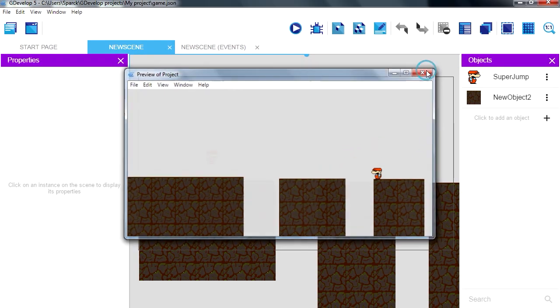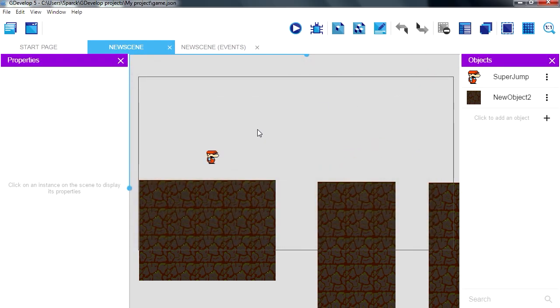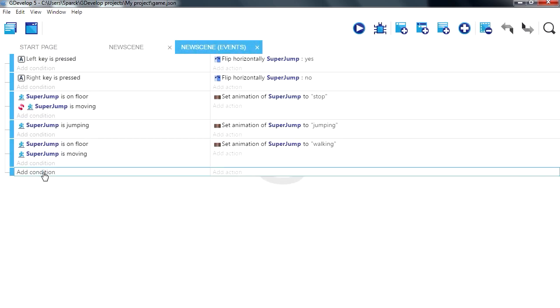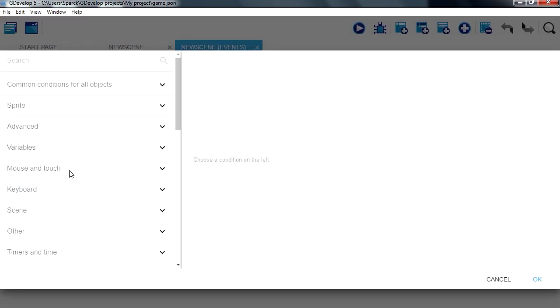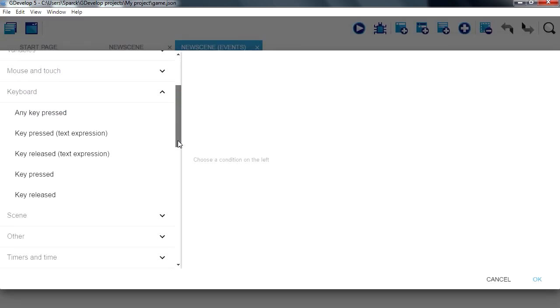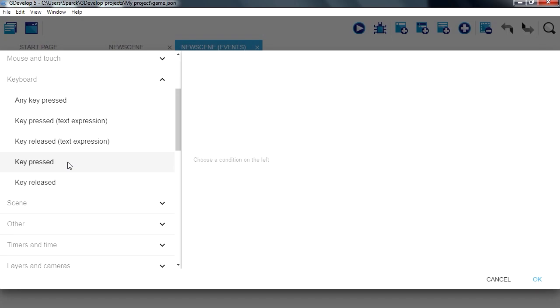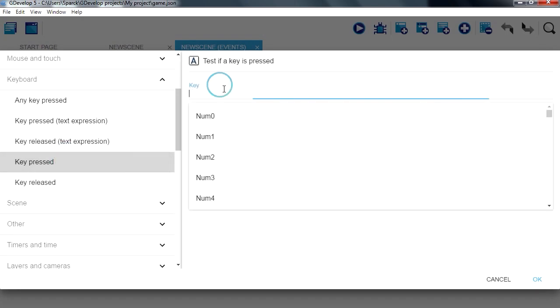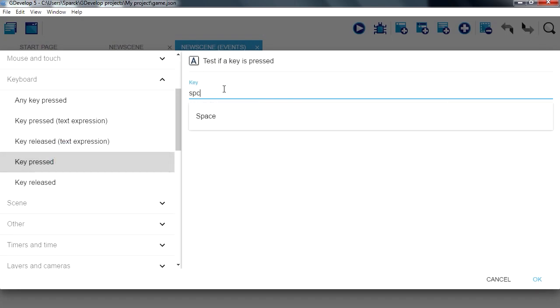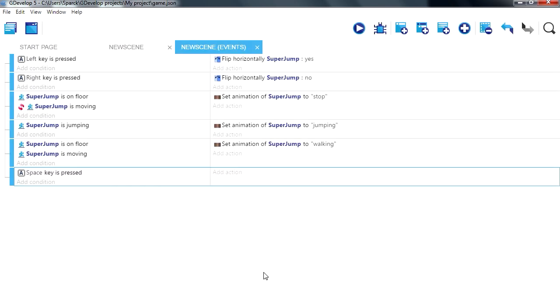So right now we are going to add the sound effect. Let's go to events, add a new condition, keyword condition, and if we press a key, spacebar, space, we are going to add another condition.